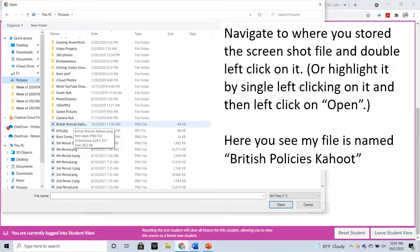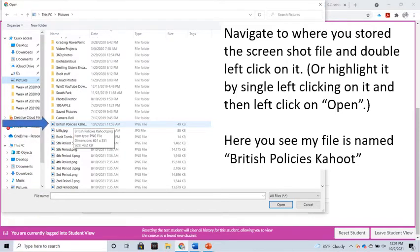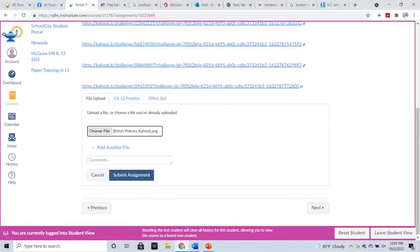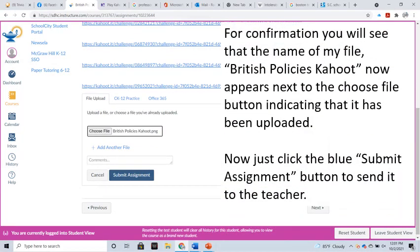Here you see that my file is named British Policies Kahoot. For confirmation, you'll see that the name of my file, British Policies Kahoot, now appears next to the Choose File button, indicating that it's been uploaded.